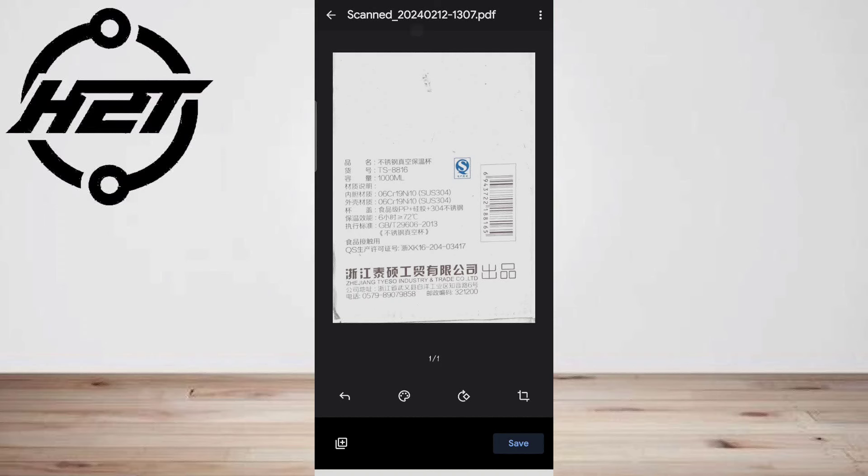To add another page to the document, tap the Add Page button. And tap Next.